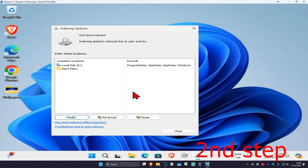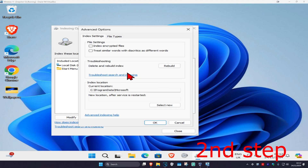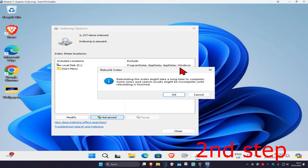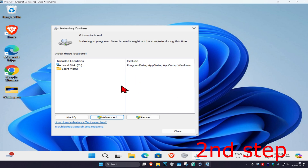Once that loads up, click on Advanced. Then click on Rebuild and click OK. Now wait for this to load — it will currently say 'Indexing in progress.' Wait for it to say 'Indexing complete,' which is going to take a while.